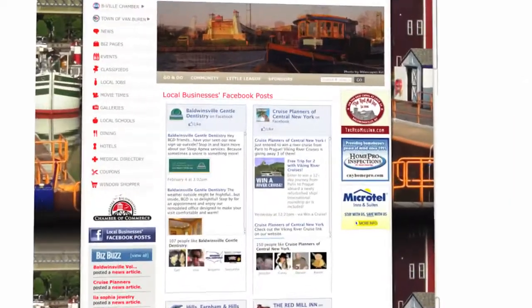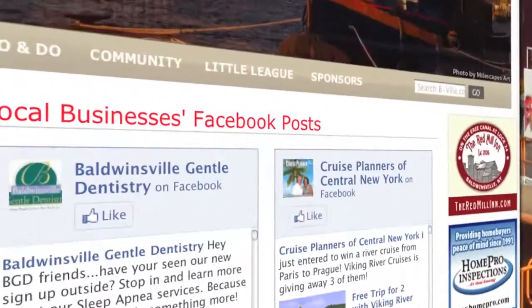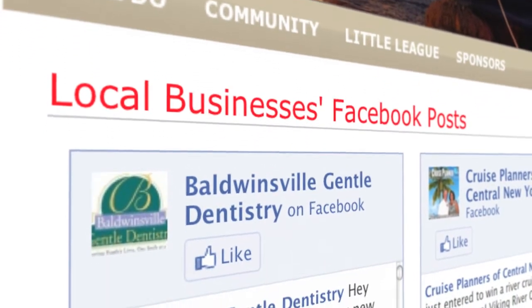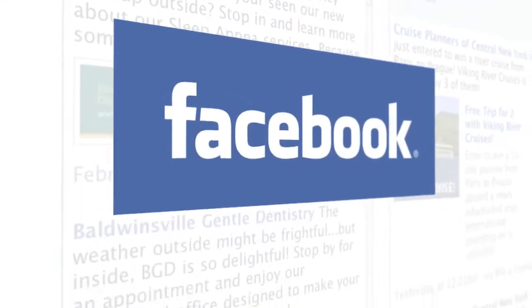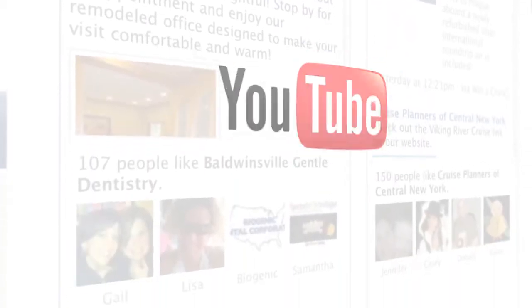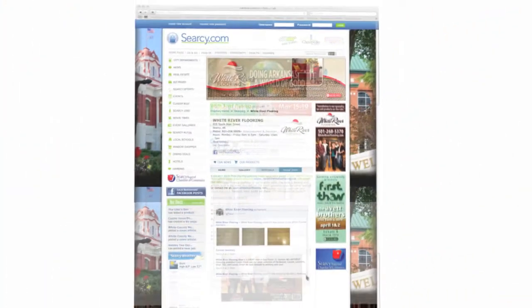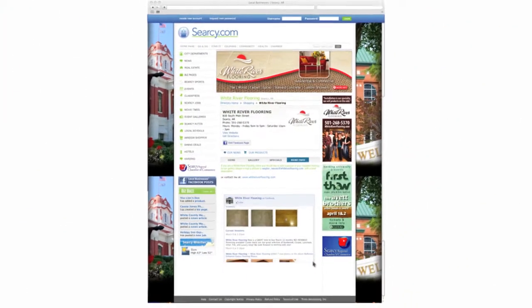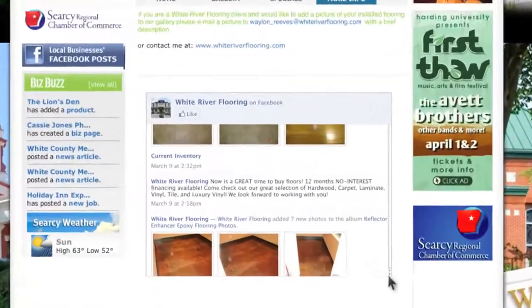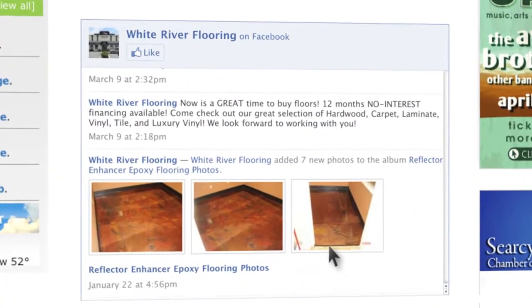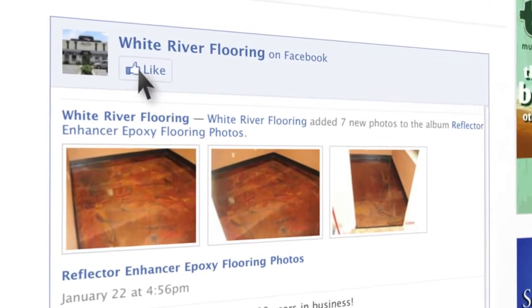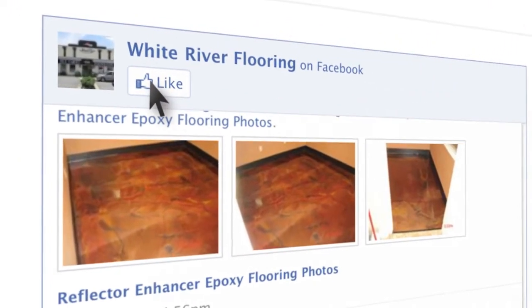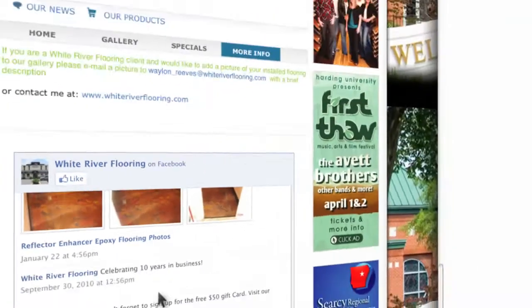Many businesses, city departments, chambers and other organizations use social media outlets like Facebook, Twitter and YouTube to market and communicate to the public. TownLaunch sites seamlessly integrate social media feeds into business pages, community pages and other parts of the site so users can post once and save time.